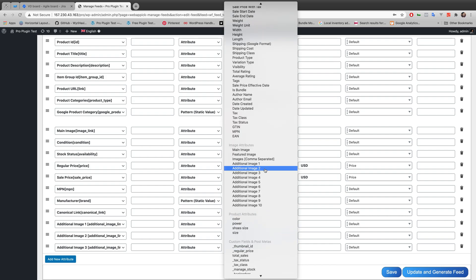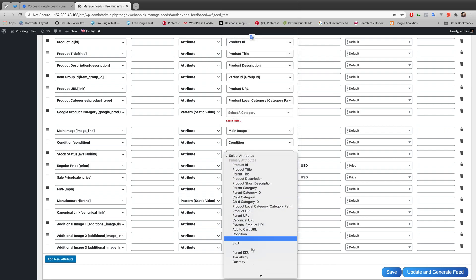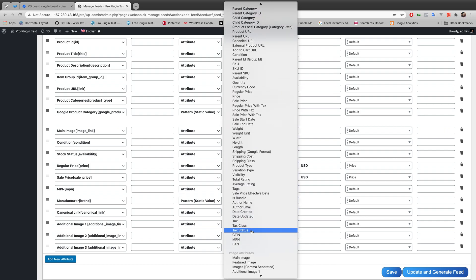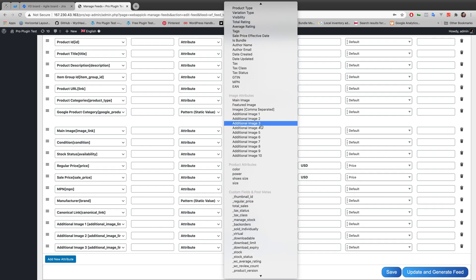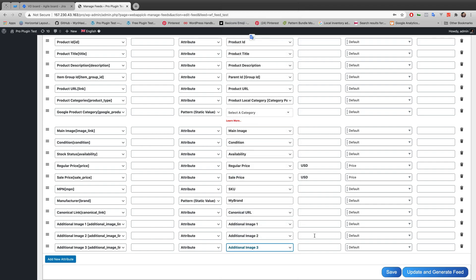should be mapped with additional image two, and the third one should be mapped with additional image three. And this